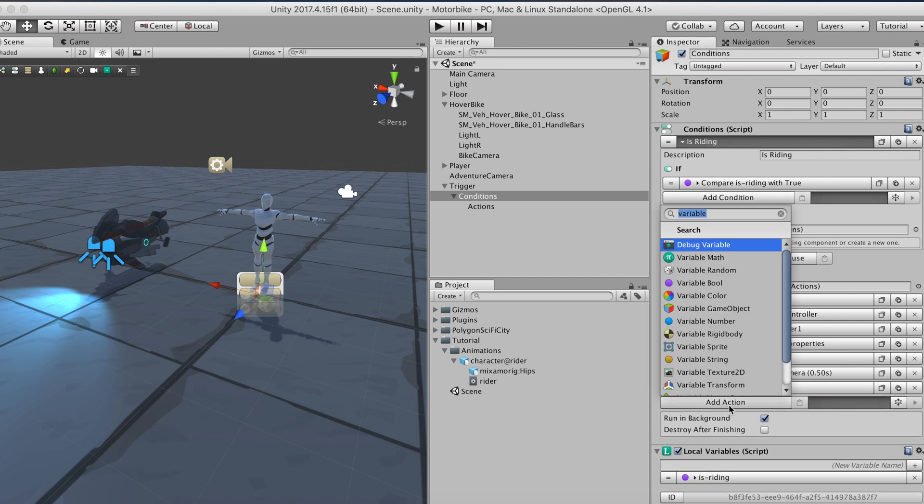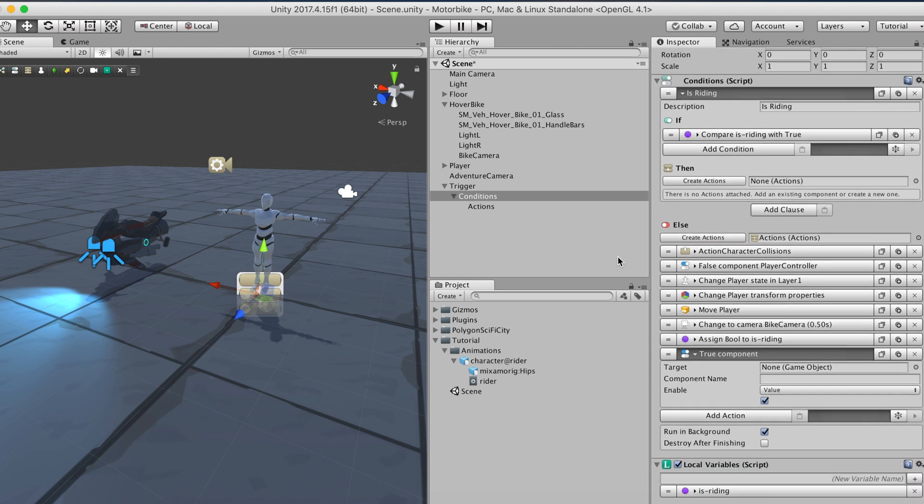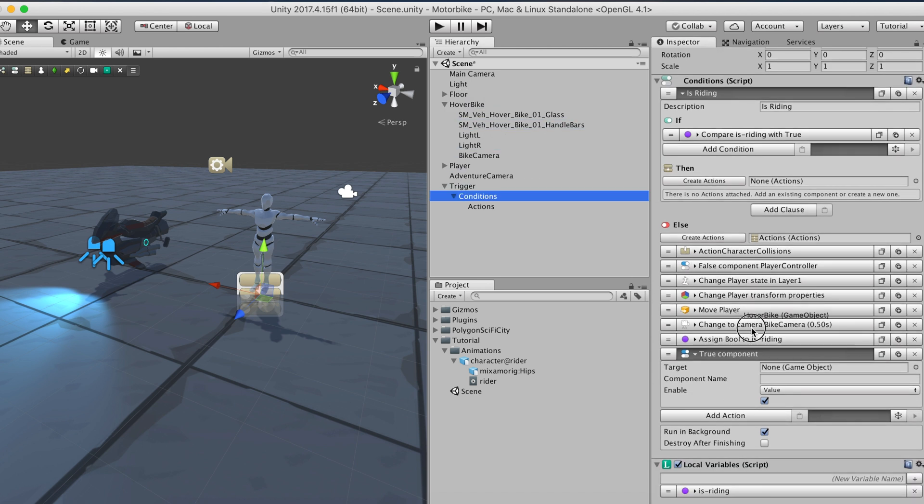Lastly, we'll use the enable component action again, but this time we'll use it to enable the hover motor component of the hover bike.